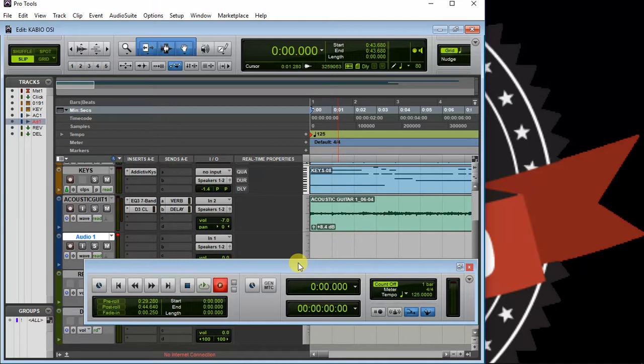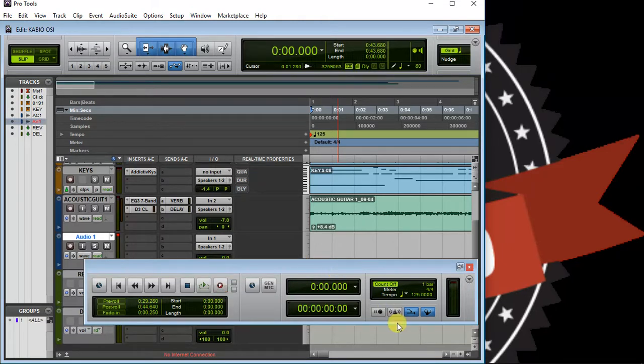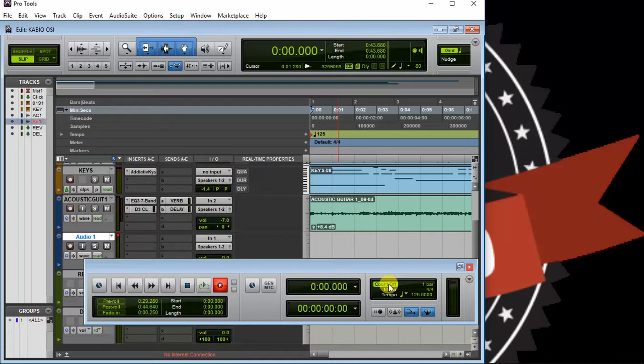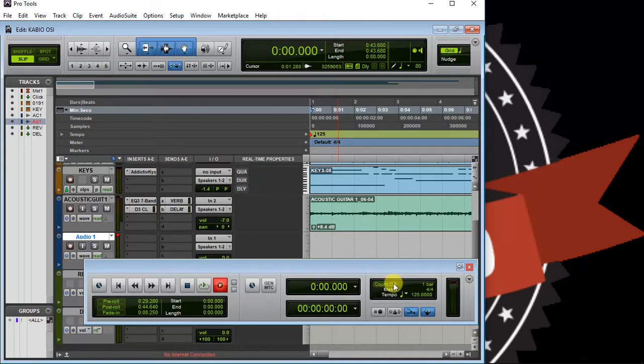To do this, ensure that count-off is highlighted. If not, you're never going to have counts before the recording starts. So ensure this is highlighted. You can also decide the number of bars you want before the actual recording starts.